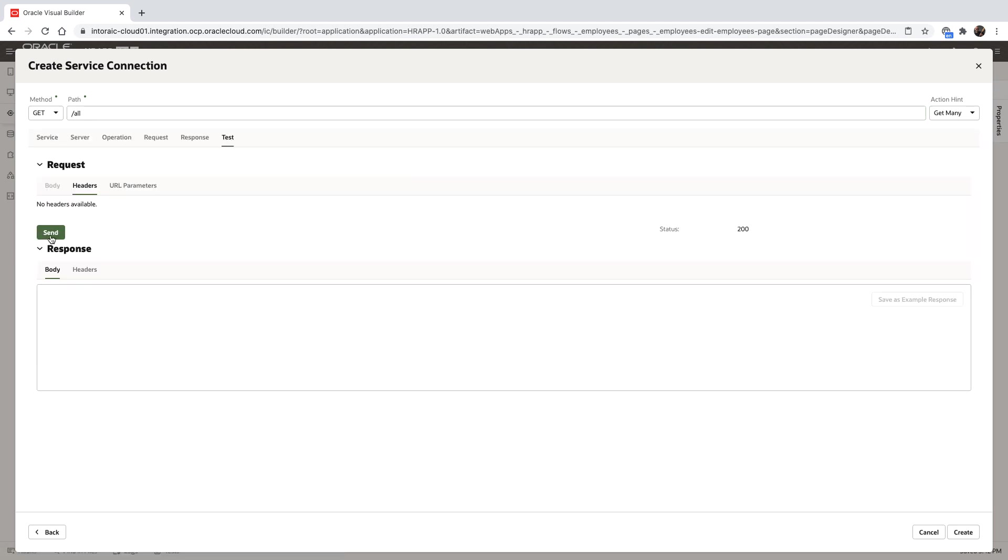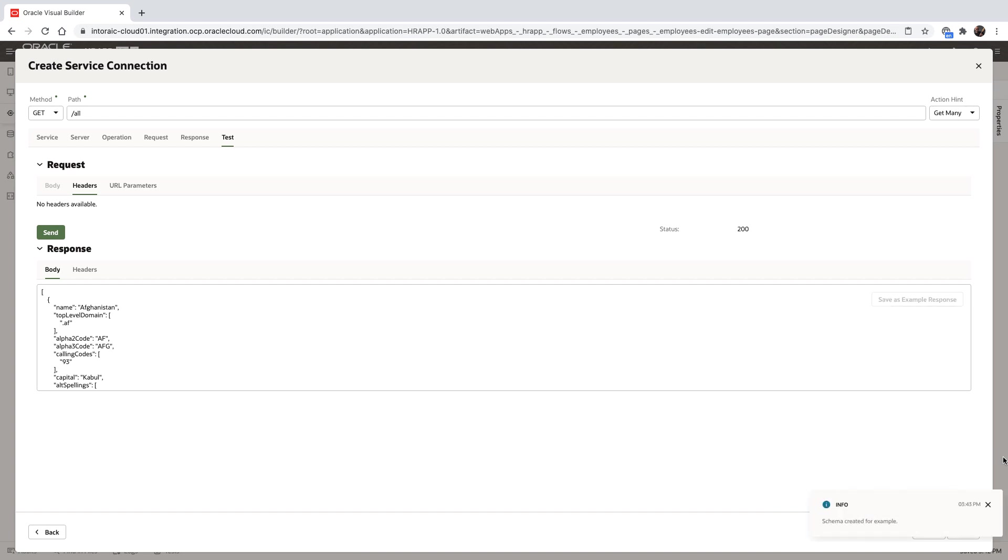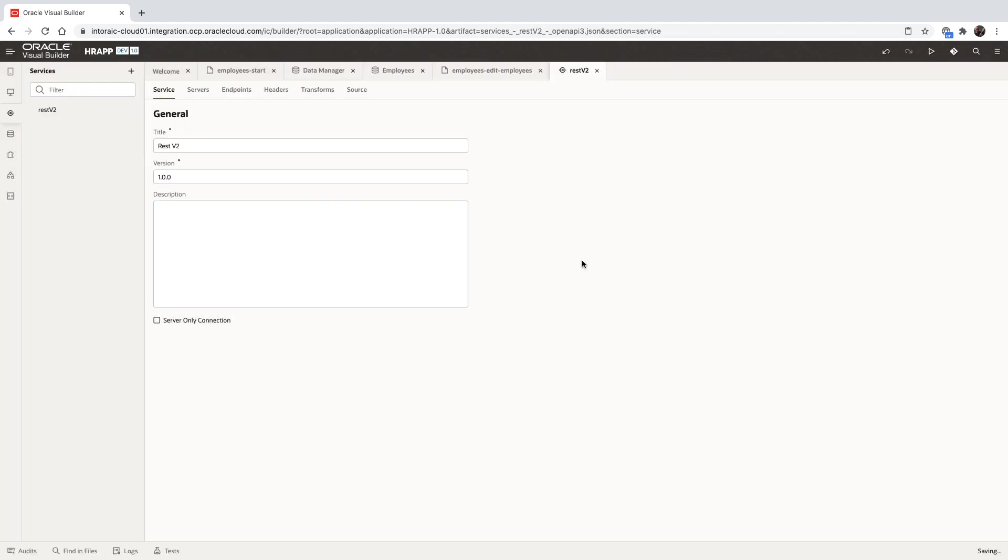We can test the endpoint to make sure that we get the data that we need and keep an example of the data so we can easily map fields to the fields that are returned from the REST service.